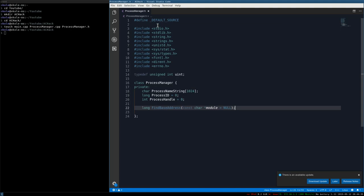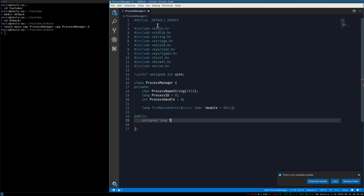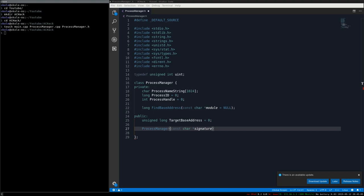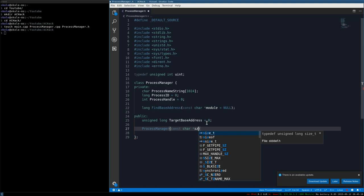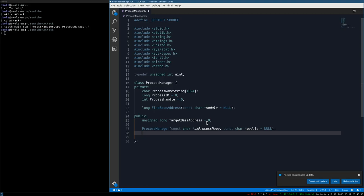Now do public. Create an unsigned long target_base_address defaulting to zero. Then create the constructor ProcessManager taking a constant char process_name and a constant char module also defaulting to null. The deconstructor takes nothing. The idea is: give it the name of the process and optionally the name of a memory module.